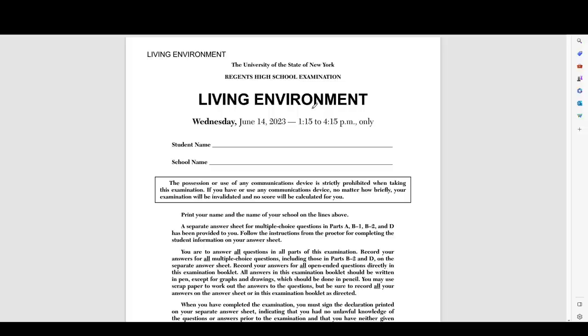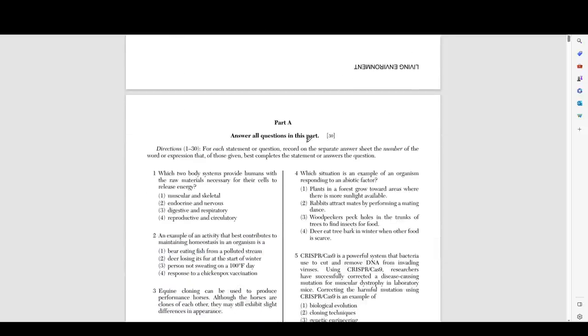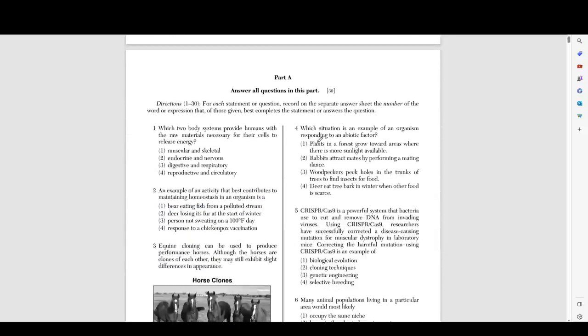Hello everyone. Today we're going to be going over the June 2023 Living Environment Regents exam. Specifically, we're going to be looking at Part A, which is questions 1 through 30.